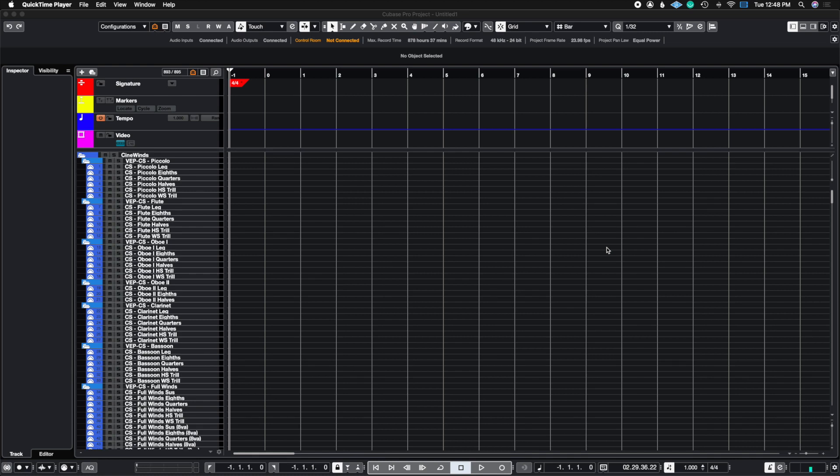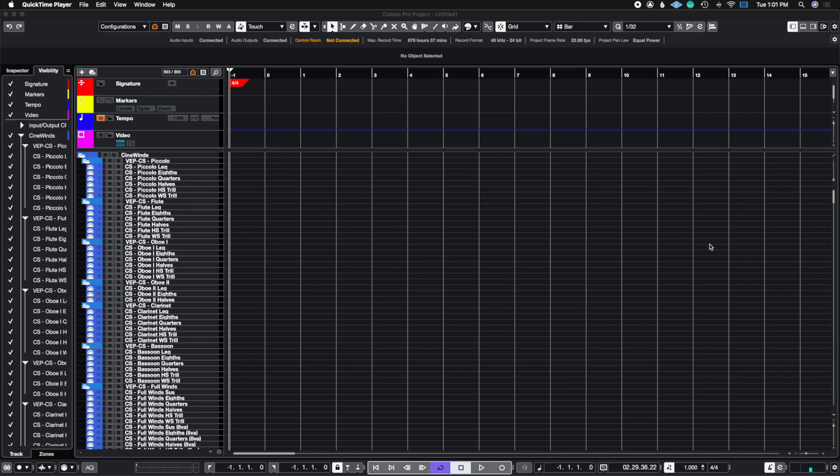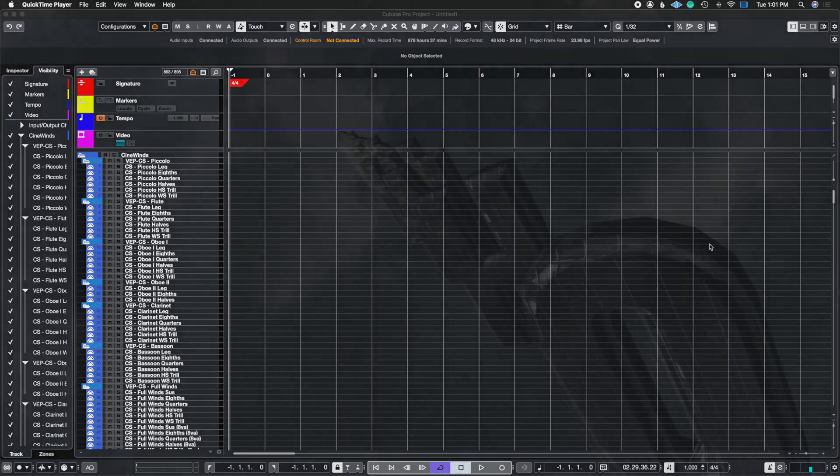What's up guys, John here and welcome back to John Moon Studios. In today's video, I'm going to show you an advanced visibility feature inside of Cubase that will help you customize your visibility filters. So let's get right to it.